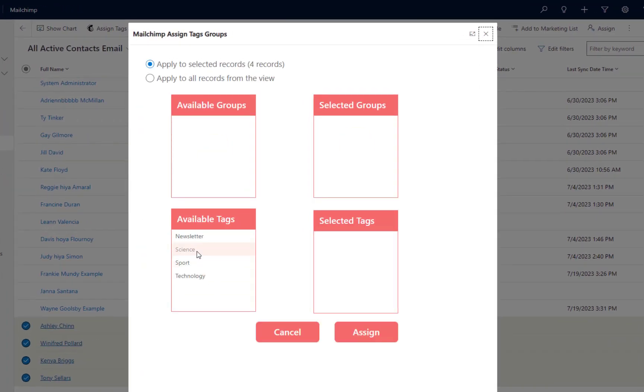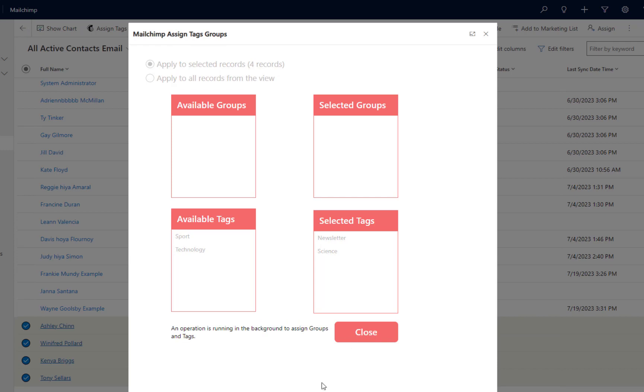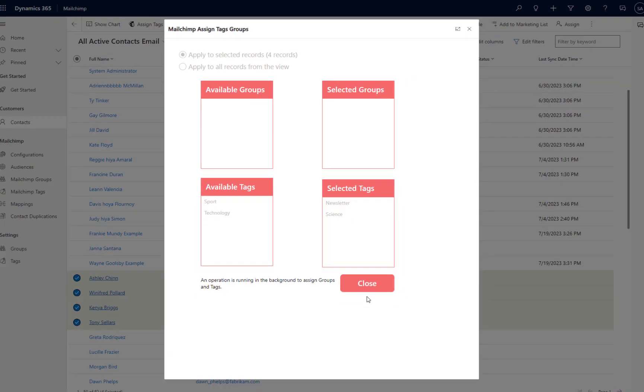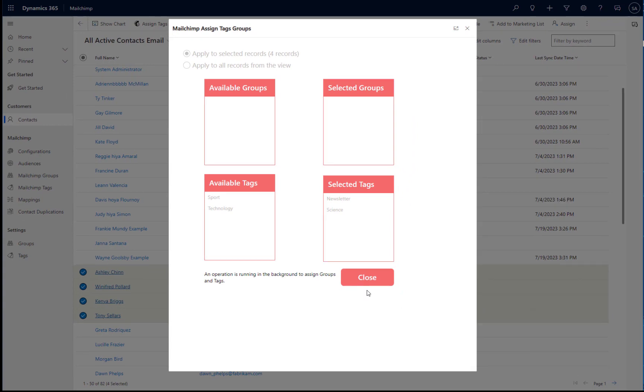Here, I'll be presented with a screen which allows me to select some tags that I would like to associate with those contacts. You'll also notice at the top of the screen there, I can choose to apply those tags to the selected four records or I can choose to apply them to all records within the current view.